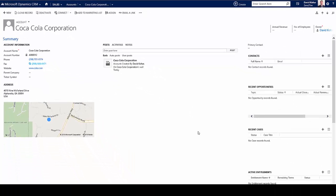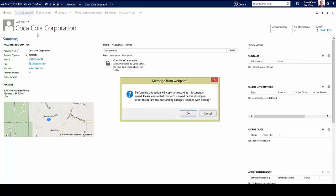And now, as I want to maybe add an existing Coca-Cola record into CRM, and maybe most of this information is going to be exactly the same, I'm going to want to use the clone record functionality. So I'm going to go ahead and click on the clone record button here on the top left.